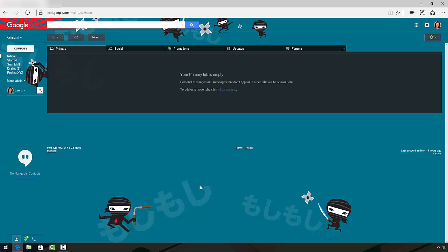But what if I didn't want to use one of the predefined themes? What if I wanted to use one of my own images? Well, you can do that too.